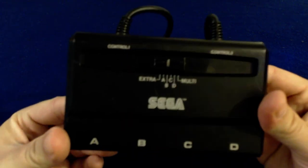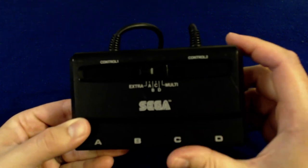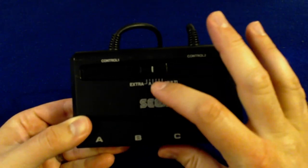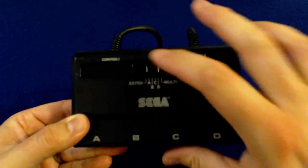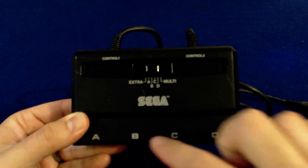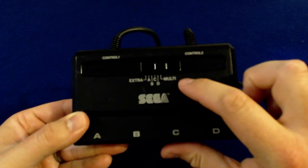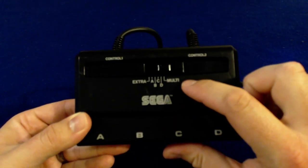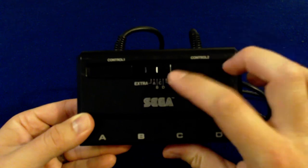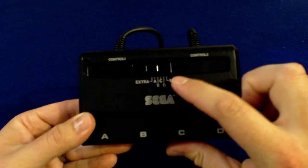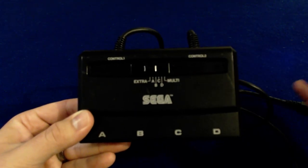In the front, you can see the switch here. So when you have controller one plugged in, you can switch between whatever controller cord you're in: A, B, C, or D. Putting it on multi lets you play with all the multiplayer games, and putting it in extra mode lets you play with all the EA games.